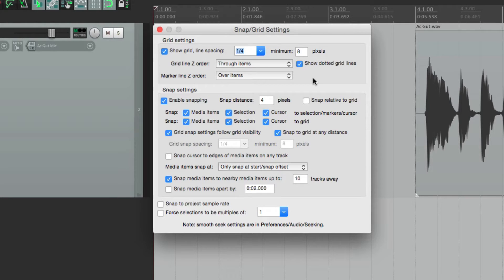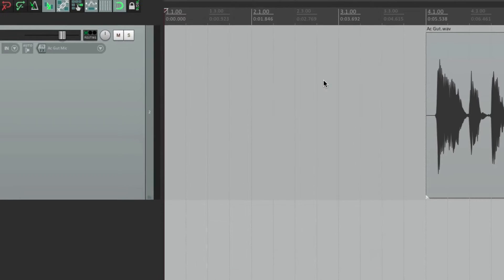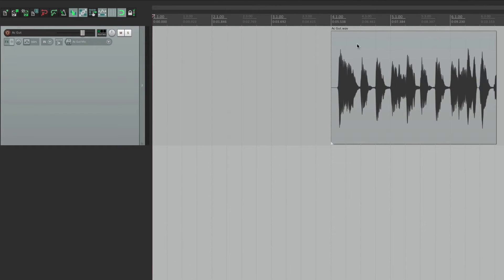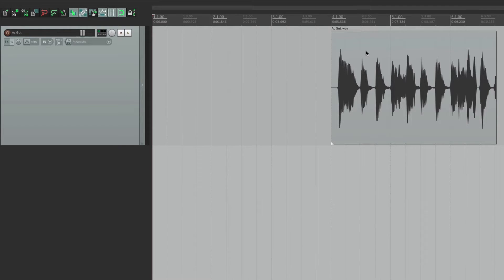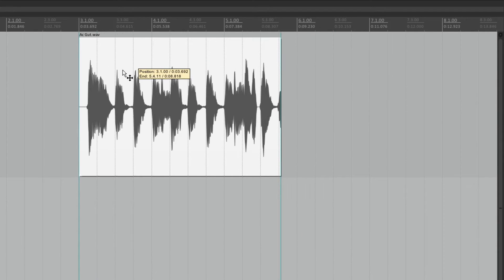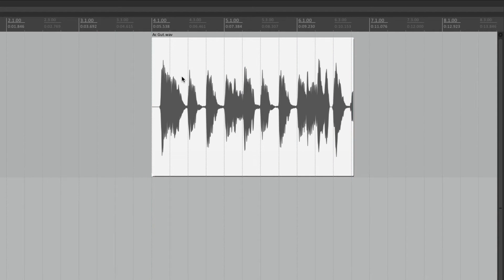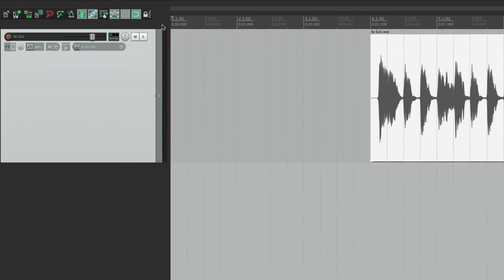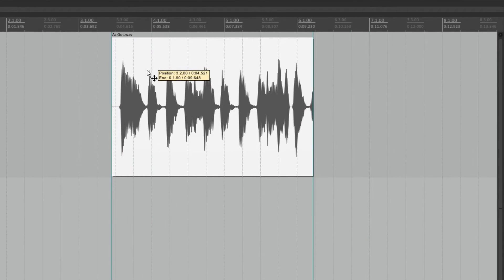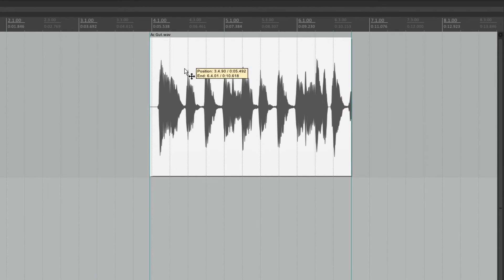These are the grid settings we can adjust, but the grid settings work together with snapping. Snapping is over here — we can turn it off or back on. When it's on and we move an item, it's going to snap to our grid, snapping to every quarter note. If we turn snapping off, it's not going to do that — the item moves freely. But we can adjust this a lot more.